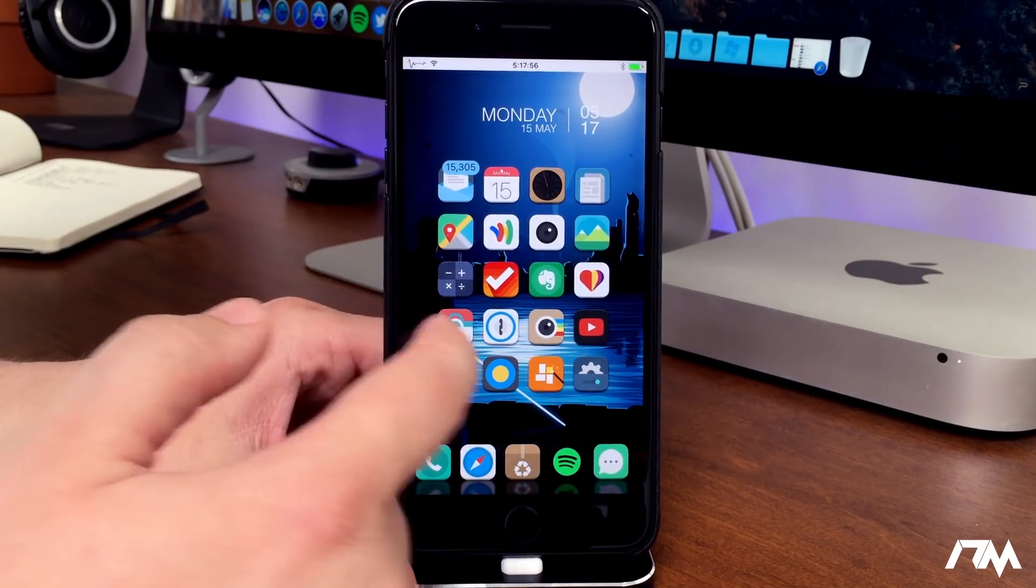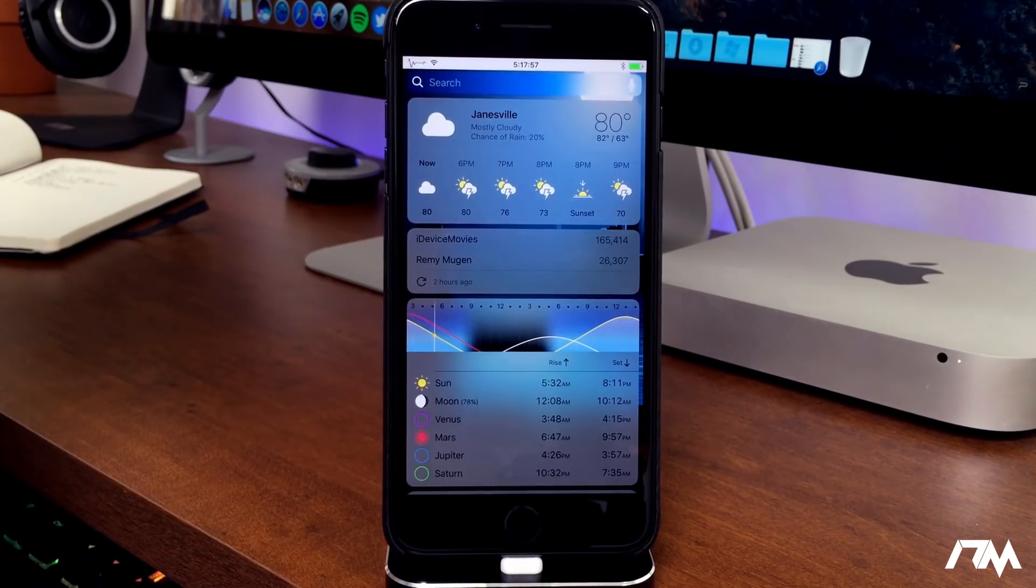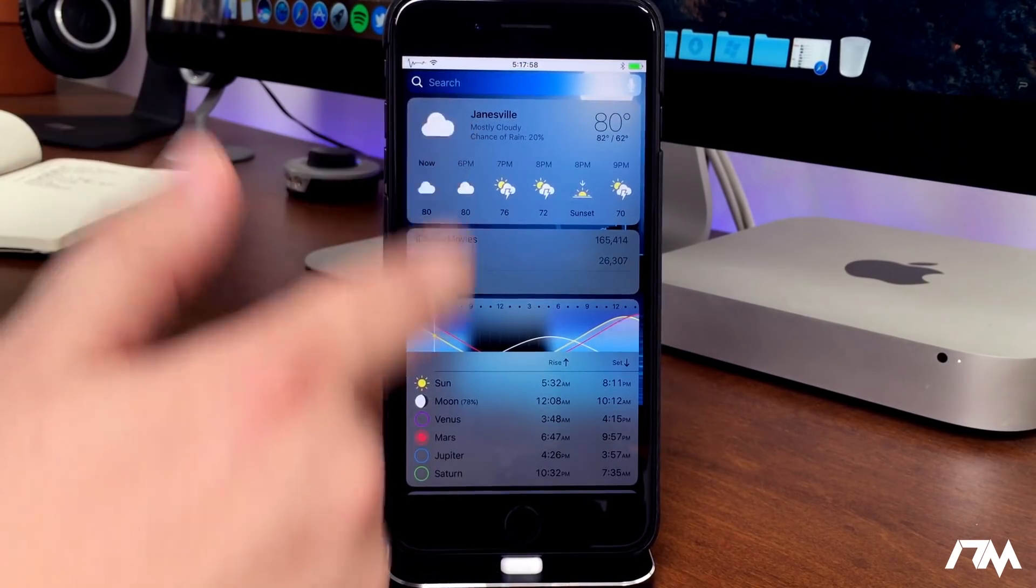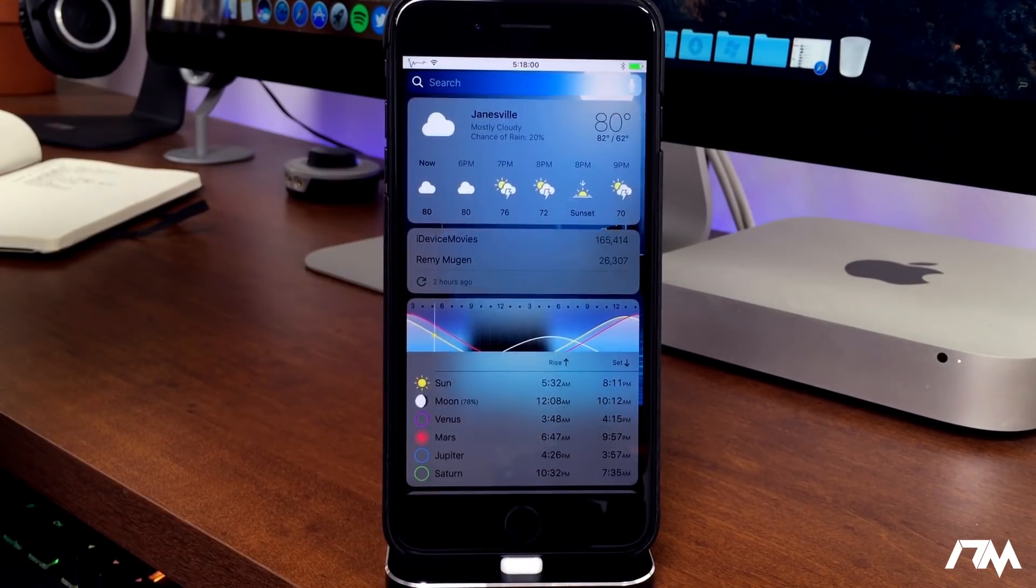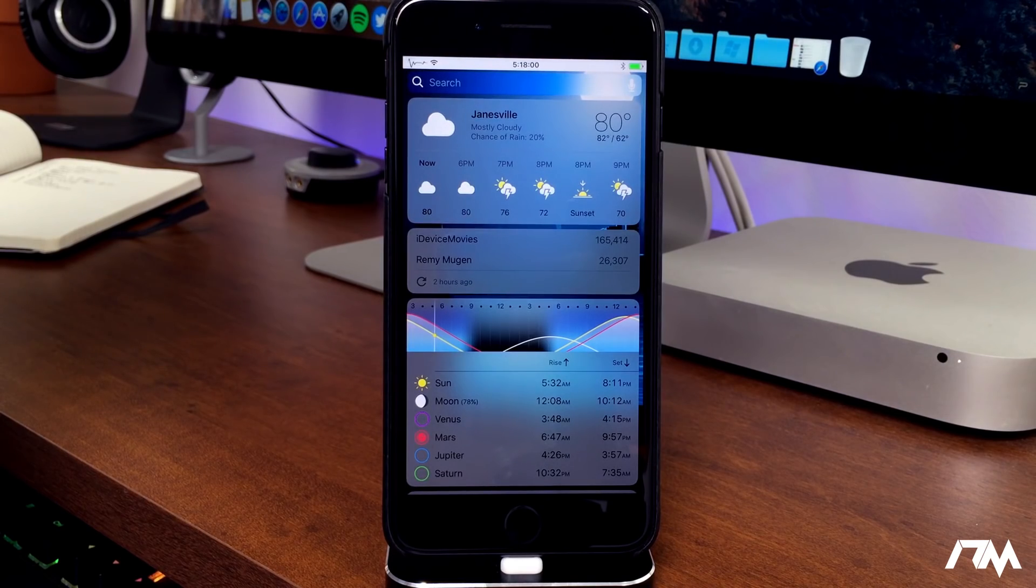Kind of a mouthful, but if we swipe over, as you guys can see, I think it makes the Today view look much better.